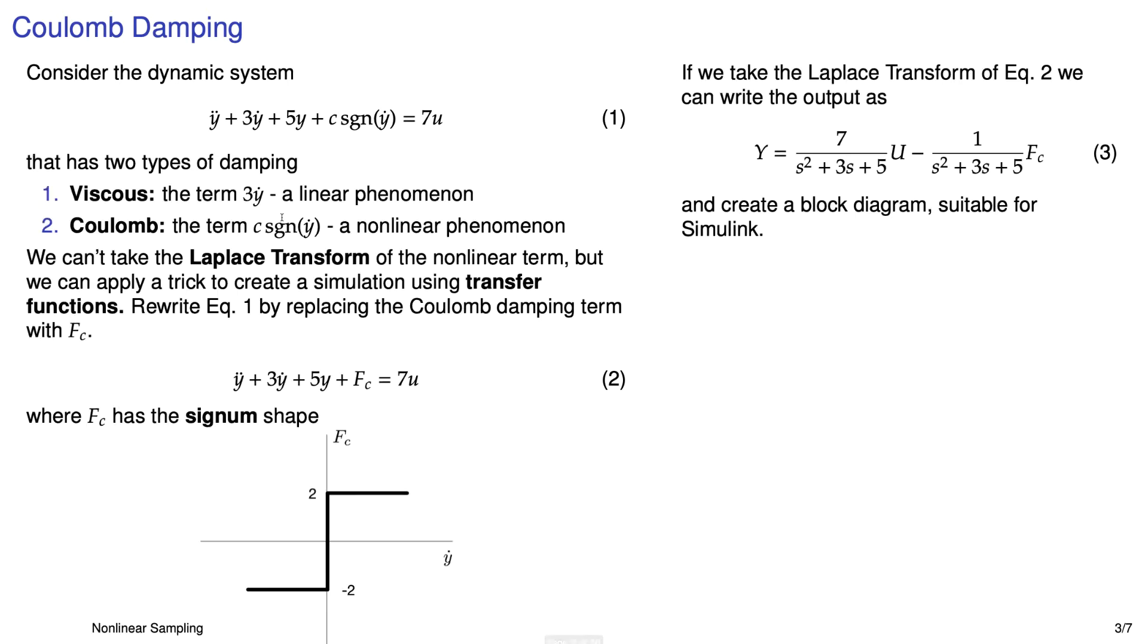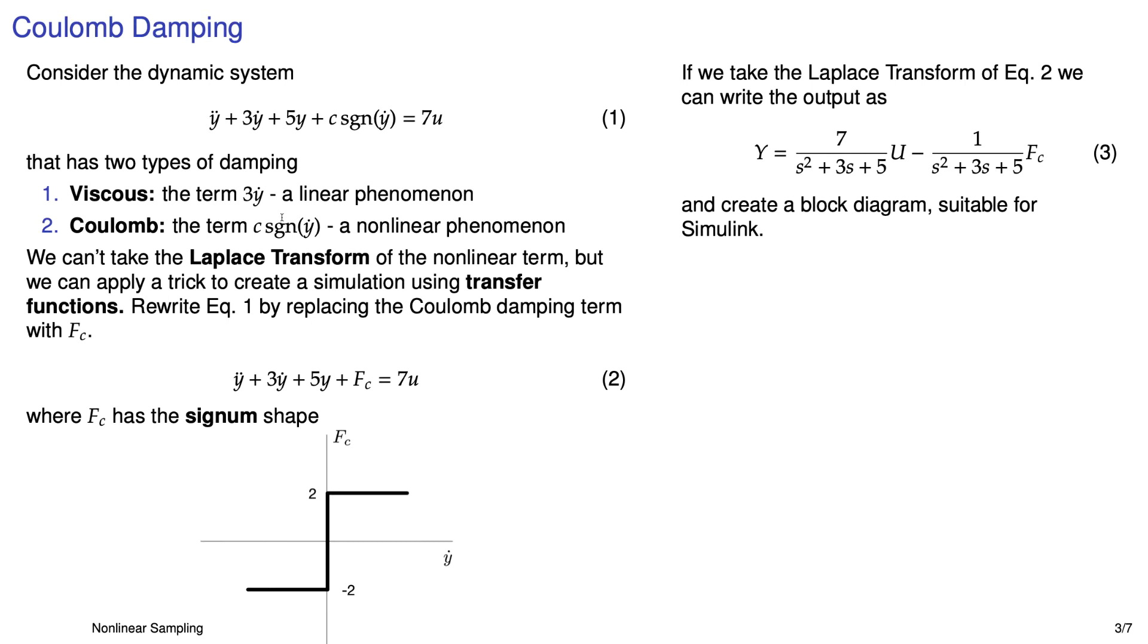Now let's take equation 2 and express it via a Laplace transform, where we treat FC just like it's some other input. So that's shown in equation 3, and notice the negative sign because I flipped FC to the right-hand side of that equals sign. The Laplace transform of y double dot plus 3y dot plus 5y is just s squared plus 3s plus 5, and so that's the denominator in those two functions, the one in front of the u and the one in front of the FC.